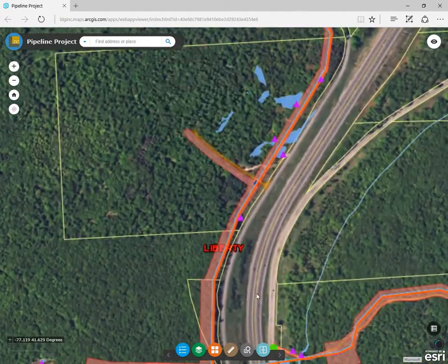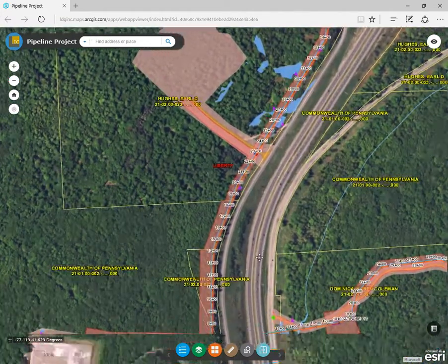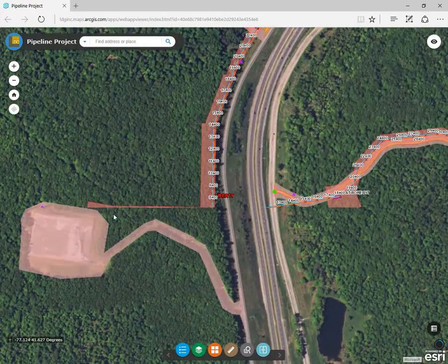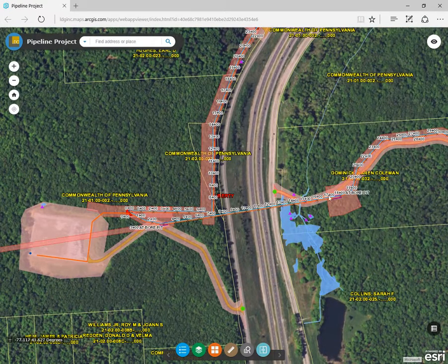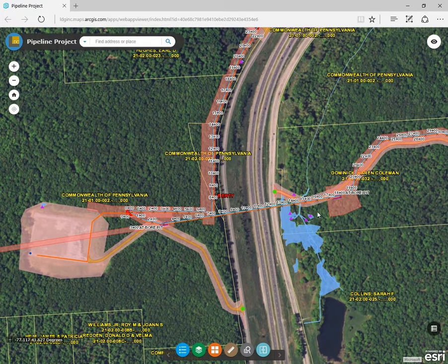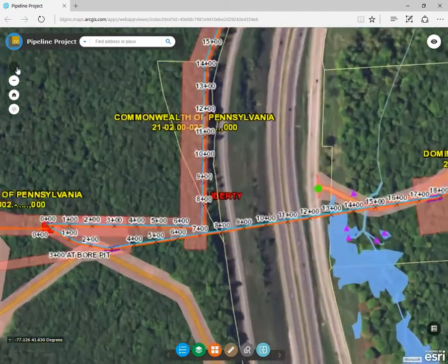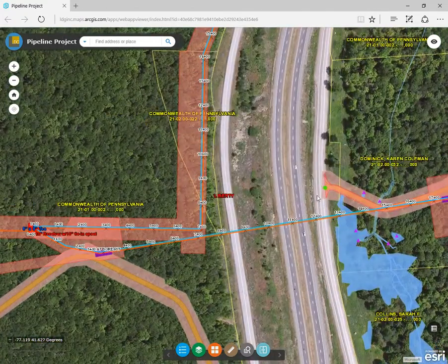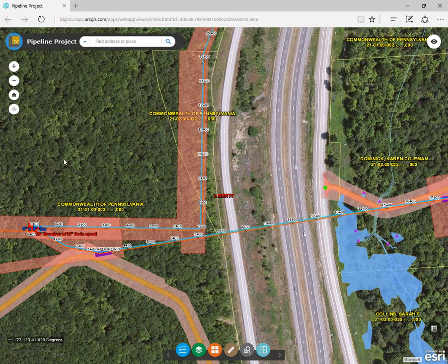Keep zooming in and you'll see more detailed features for the gas line, water line, risers, stationing along the pipeline, and the bore locations. At the lowest scale, labels begin to appear for parcels, stations, and other features. The idea behind defining the scale of features and labels is to enhance performance while making it easier to navigate.